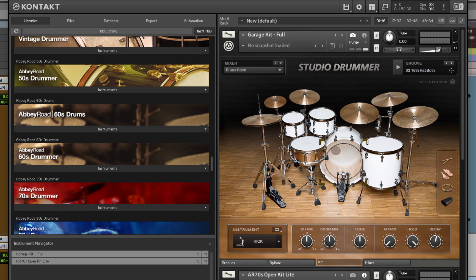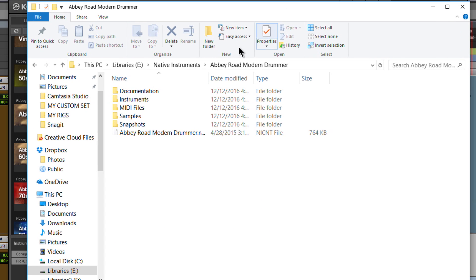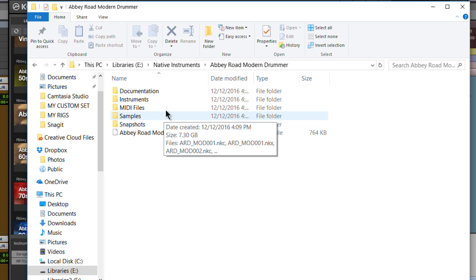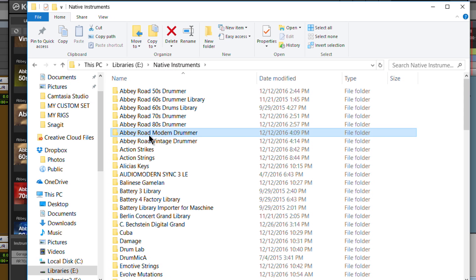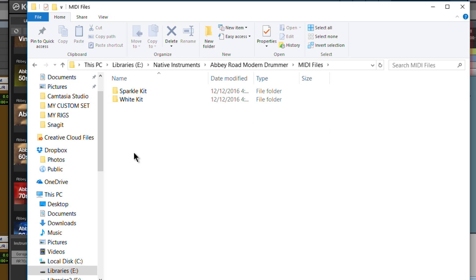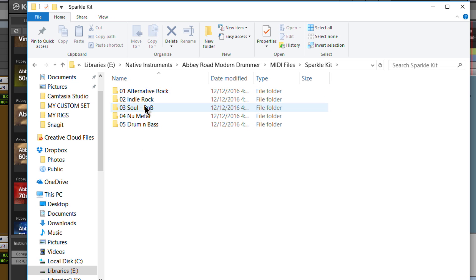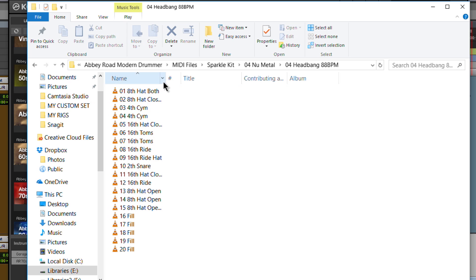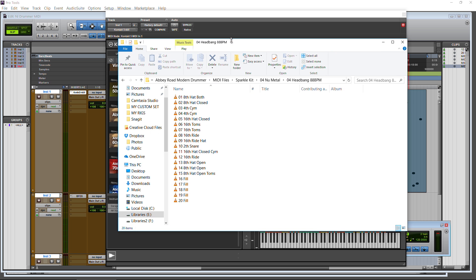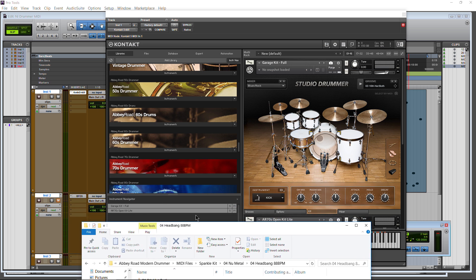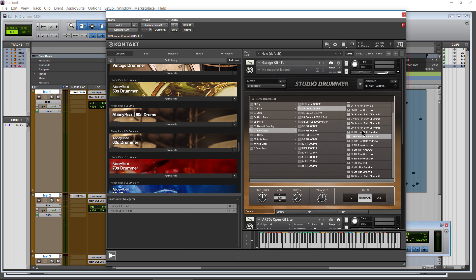Well, this is sort of a workaround, sort of a hack here that we can do. So we don't even have Abbey Road Modern Drummer open. We can still get to the MIDI. Right here where we have the library installed, just pop in there. MIDI files and choose your kit. Say new metal. And right here we can see all of our MIDI. These are actual MIDI files. So these are the exact MIDI files that are read in here whenever we come to Grooves.